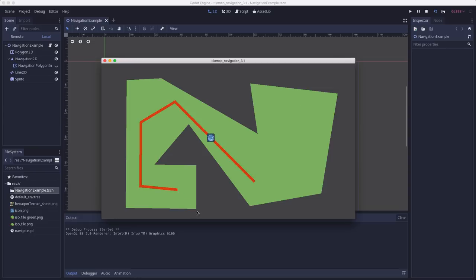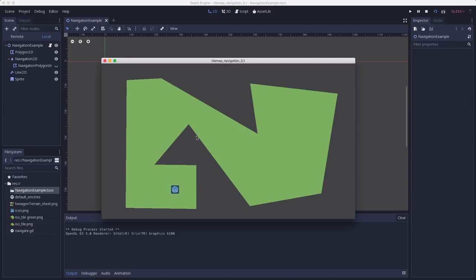Now, when you have a tile map, you're not going to be drawing one big polygon. Instead, you're going to have a polygon assigned to each tile, and then at runtime, the tile map node will combine all of those individual polygons into one large one that covers your whole map.